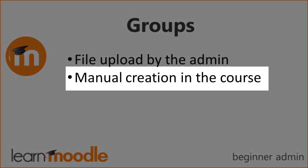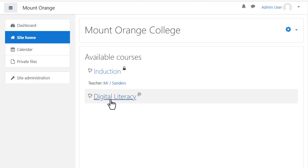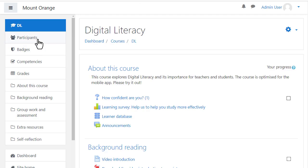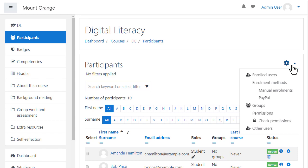Manual group creation in a course. As admin or the course teacher access the course and click the participants link on the left. Then from the gear icon click Groups.